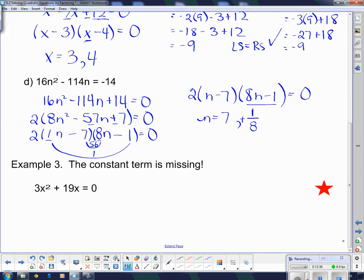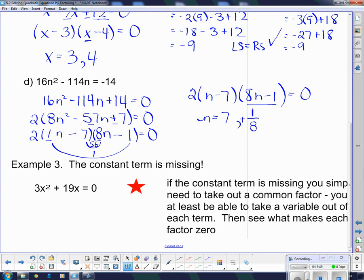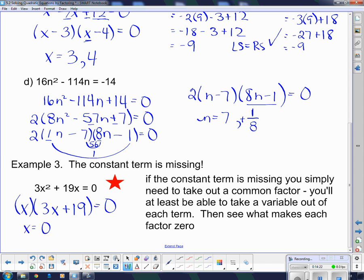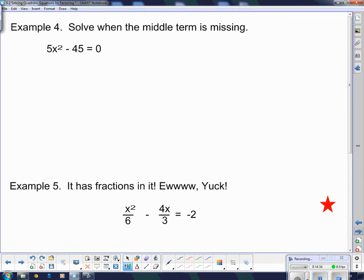The constant term is missing — what is up with that? This isn't a trinomial. How can I factor it? This is actually incredibly easy. If the constant term is missing, you simply need to take out a common factor. You will always at least be able to take out the variable. So what looks complicated, I just take an x out, and then I have 3x plus 19 left inside, and this is factored. What makes the first bracket 0 is x equals 0, and for the second bracket, constant term over coefficient with opposite sign. If the constant term is missing, you should be very happy because it's very easy.